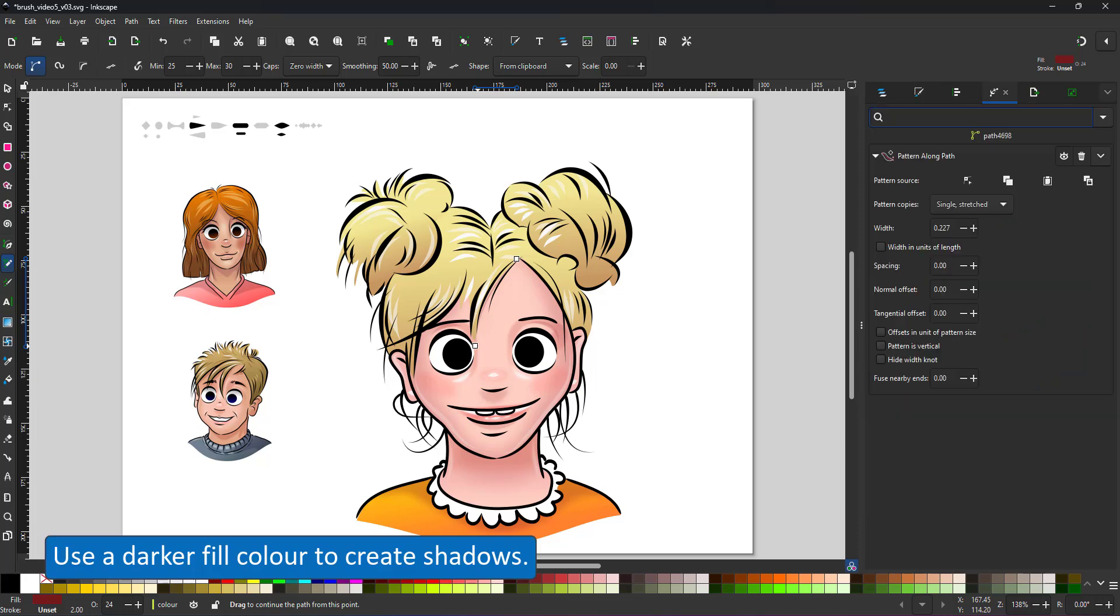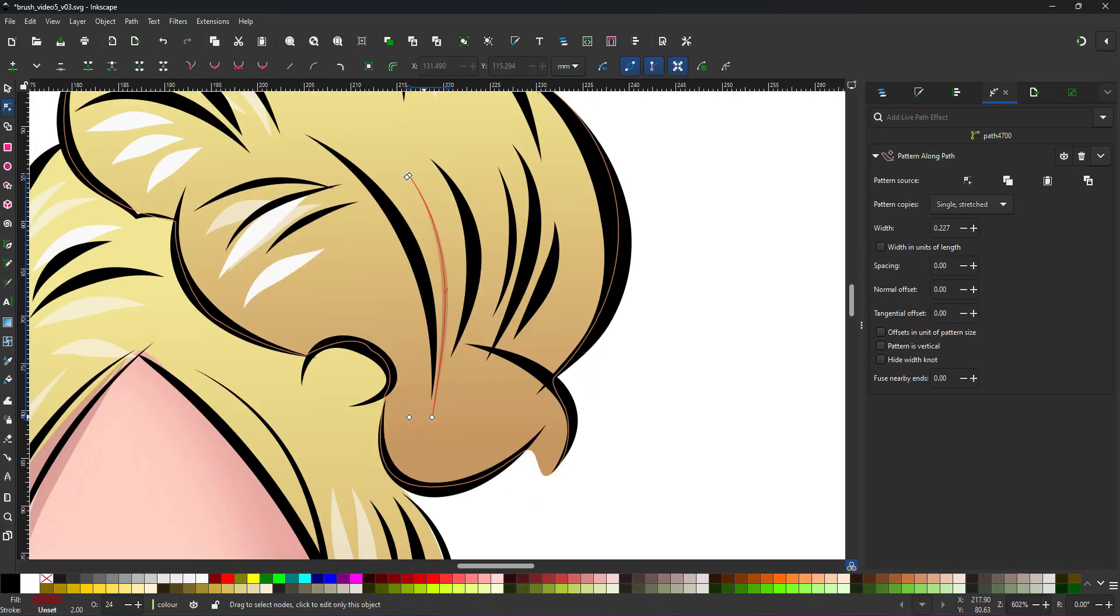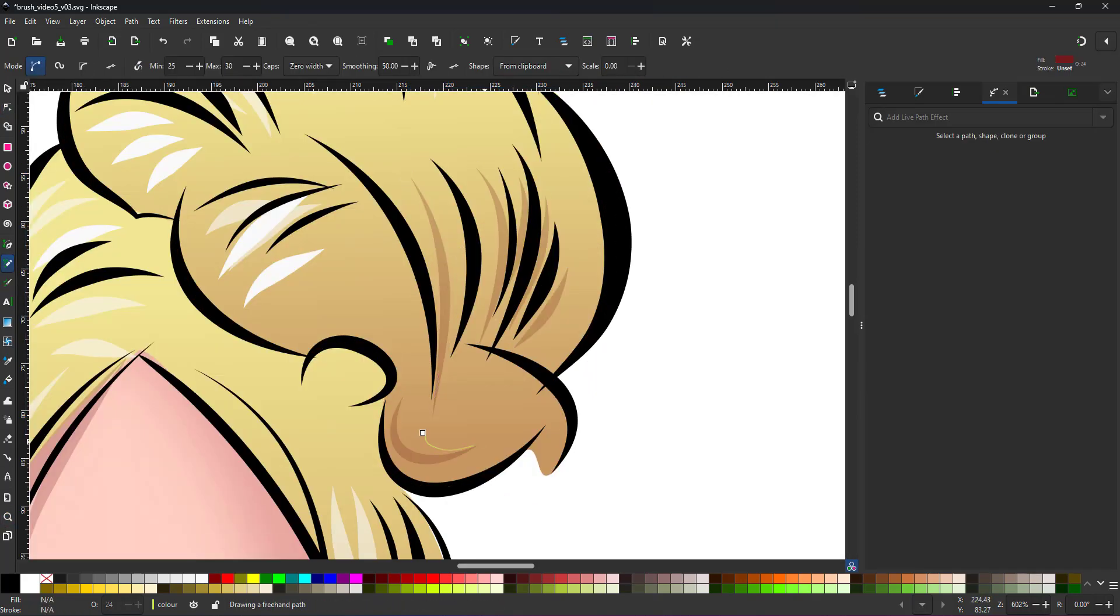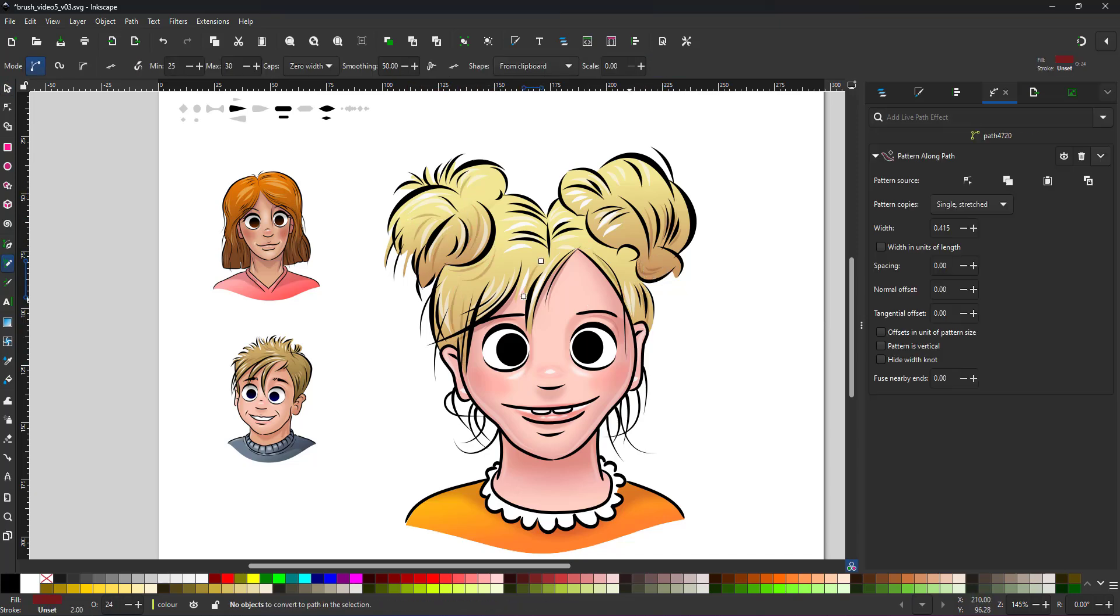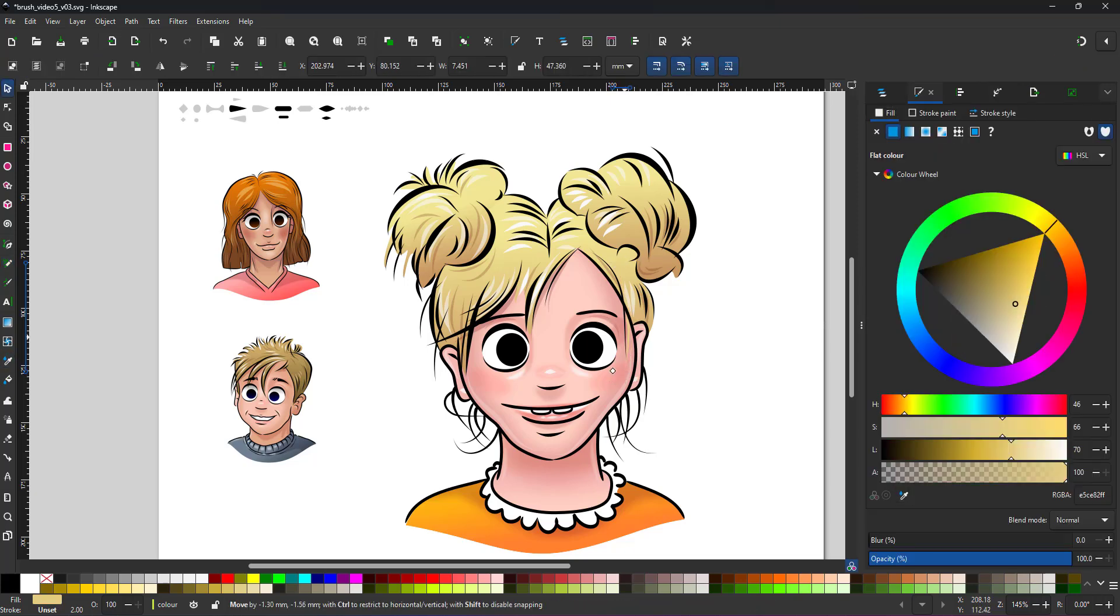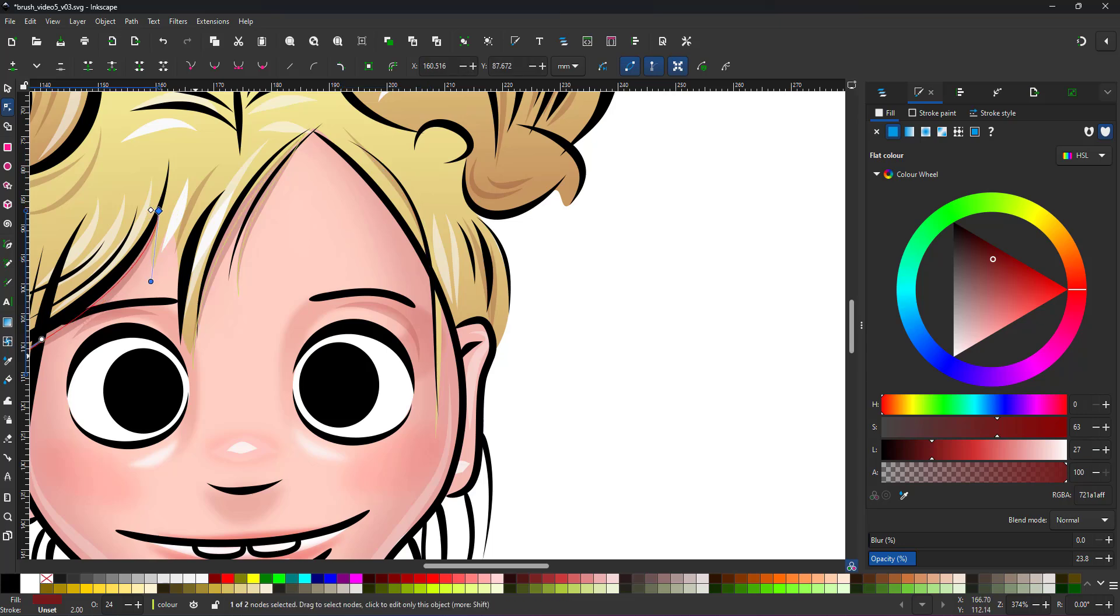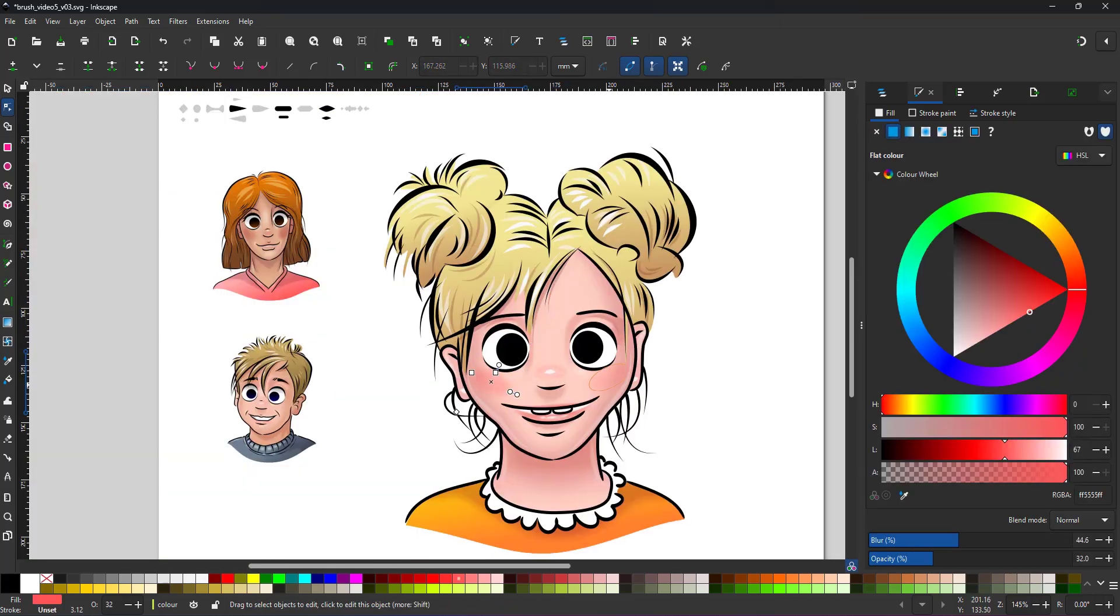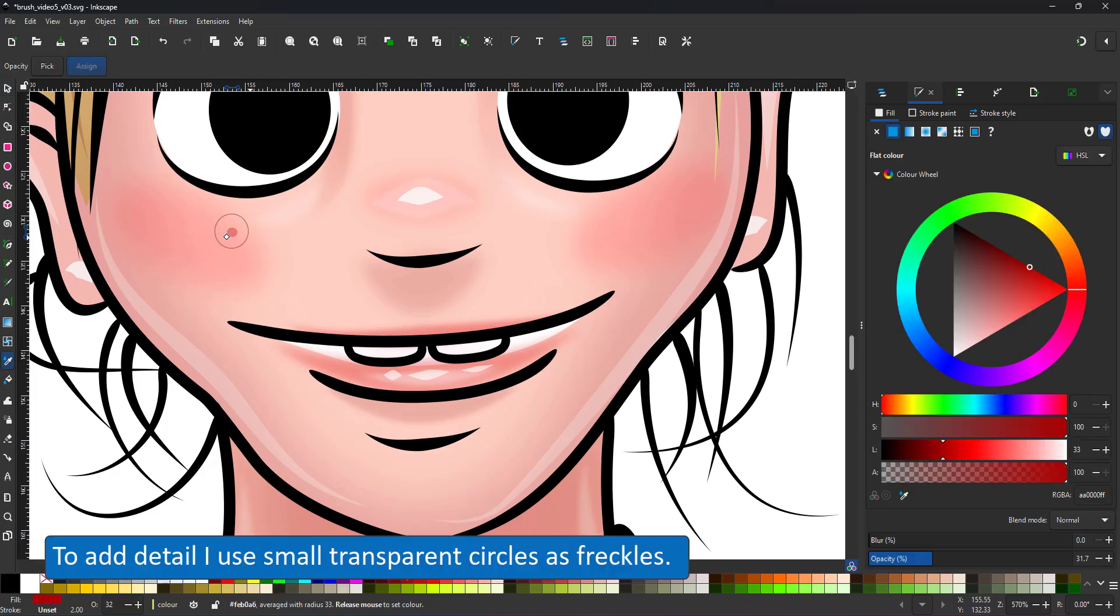I'm working below the line art. I can use a darker fill color to create shadows and add more texture to the hair.